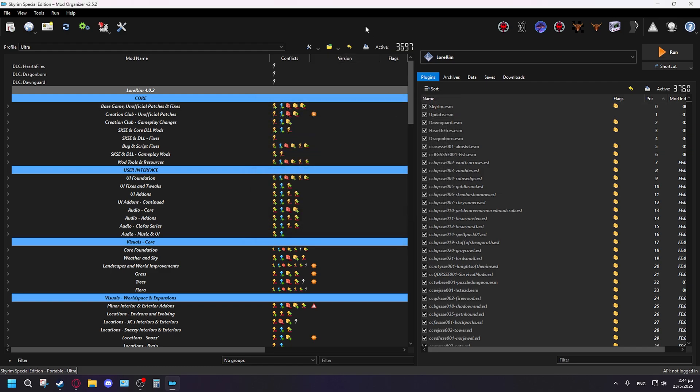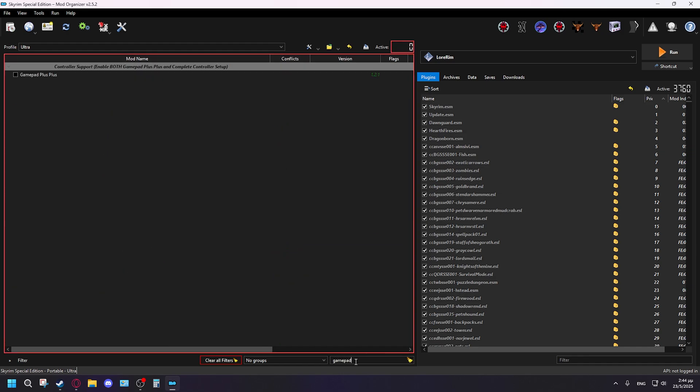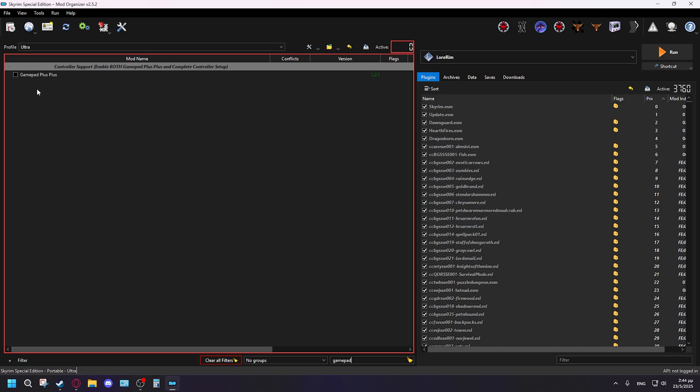So what you're going to do is search here in the filter in the bottom corner, not the corner, in the middle, and search gamepad. And you'll find this Gamepad Plus Plus. Enable this.